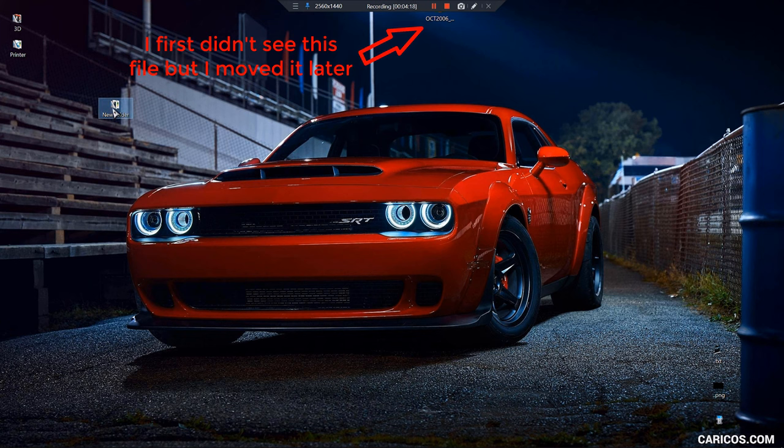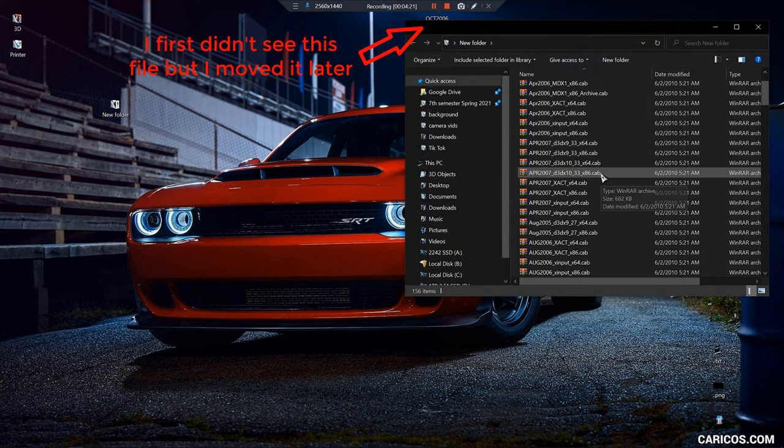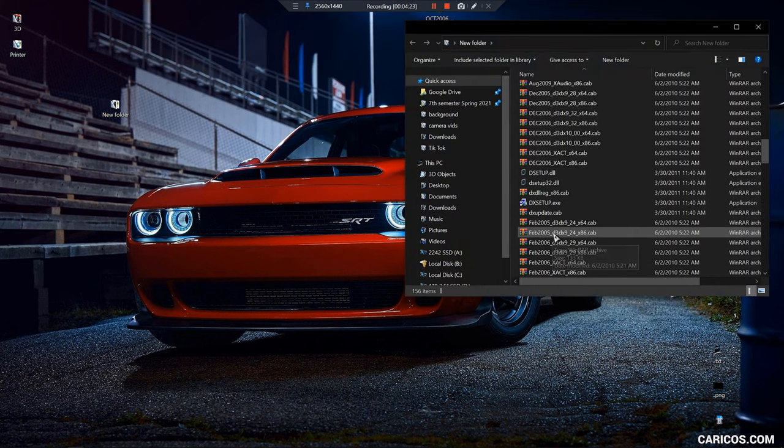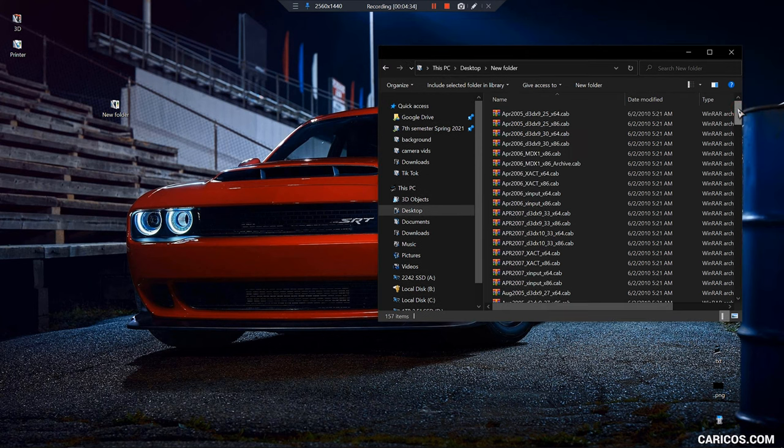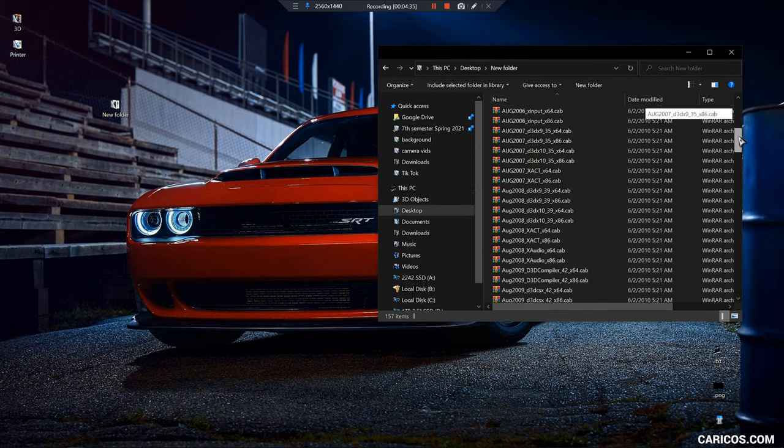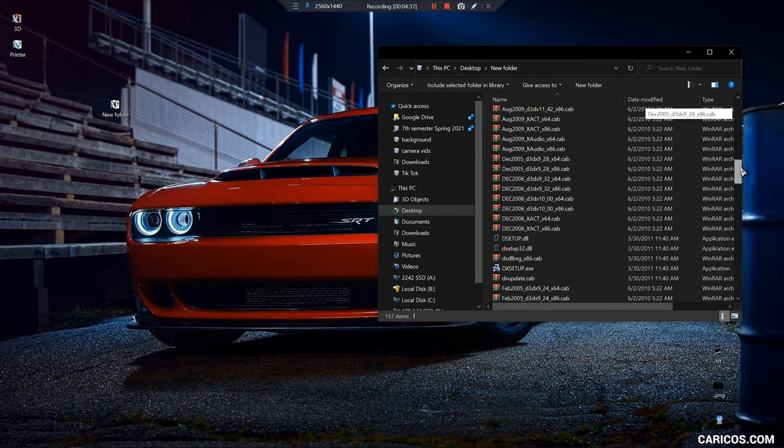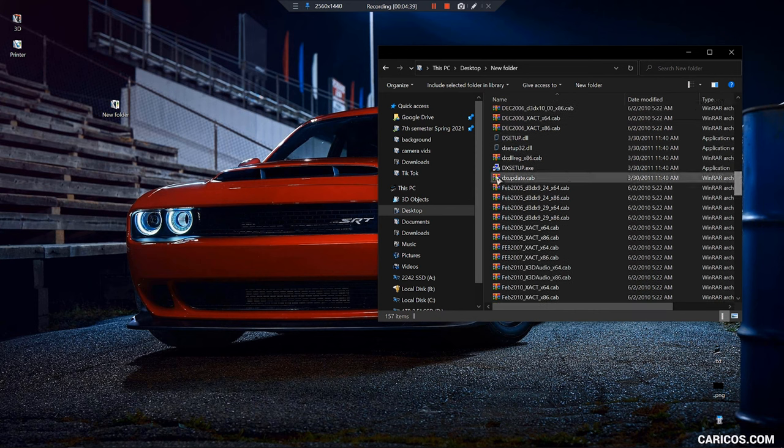Then you're gonna open the folder and you're gonna run DX setup. You're going to find it in the folder right here.